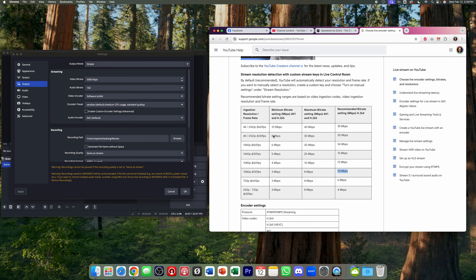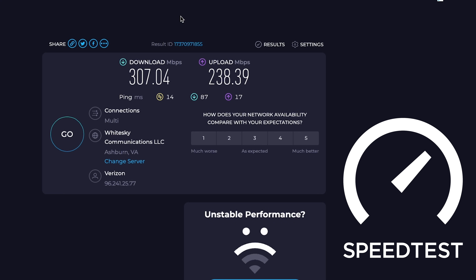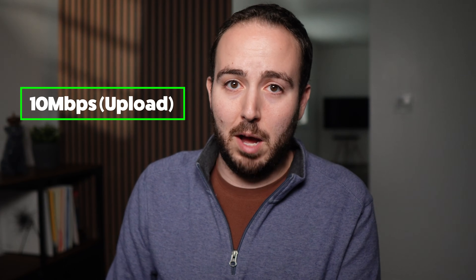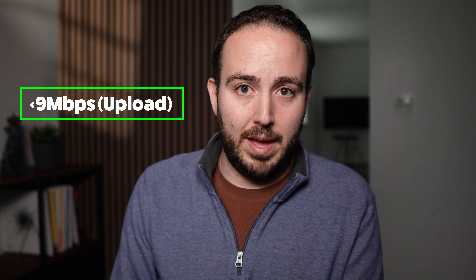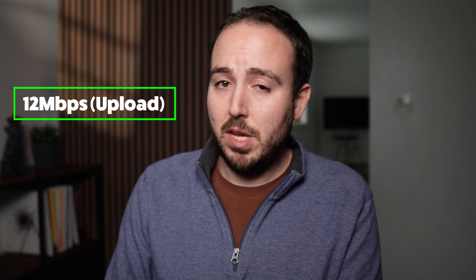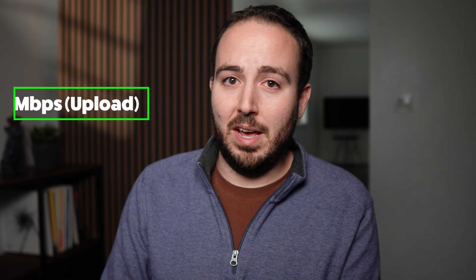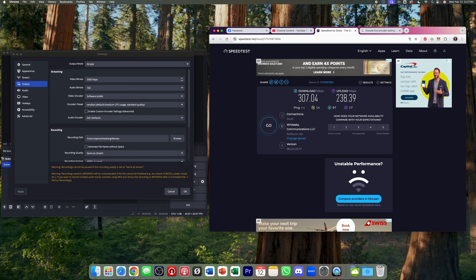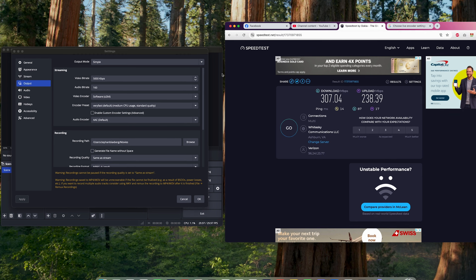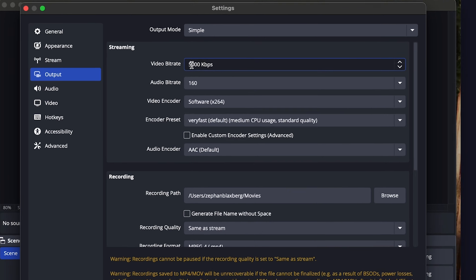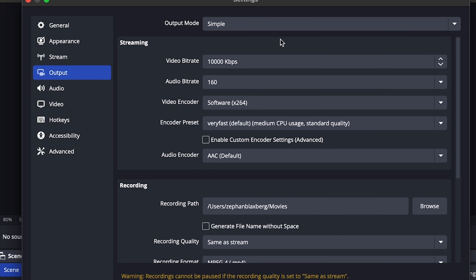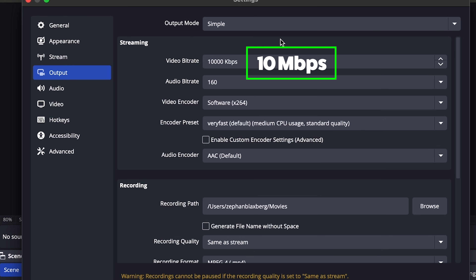Before you set that to 10 megabits per second, double check using speedtest.net to make sure your internet connection can give you 10 megabits per second upload. If you're hitting 9, you don't have enough — lower that number. If you're hitting 12 or 13, you should probably go closer to 7 or 8 megabits per second. I've got 238 here, so I'm going to set my video bitrate to 10,000 kilobits per second, equating to 10 megabits per second.